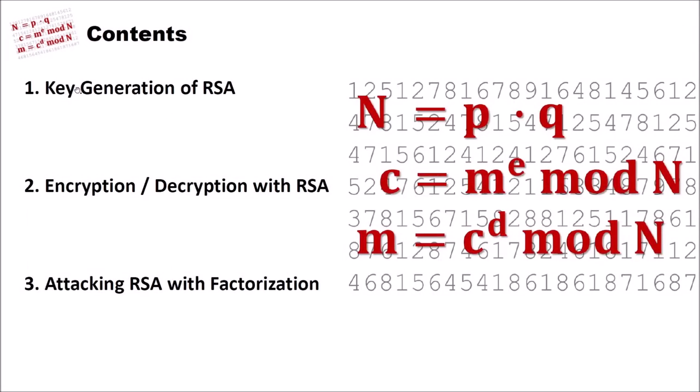In the first part we will have a look at the key generation of RSA. We are not going so deep into this. If you are interested in more details, please have a look at the video I previously made about the RSA cipher. Then we will have a look on how encryption and decryption with RSA works, and finally we want to attack RSA using factorization.